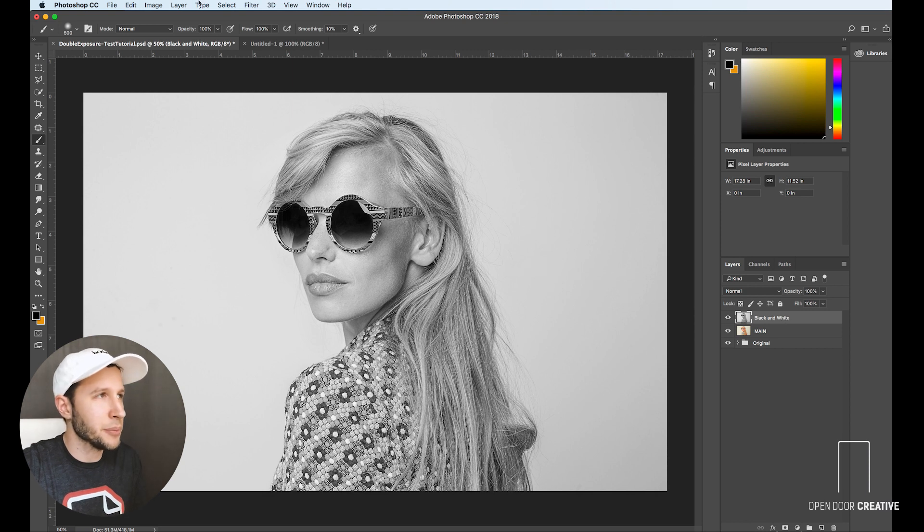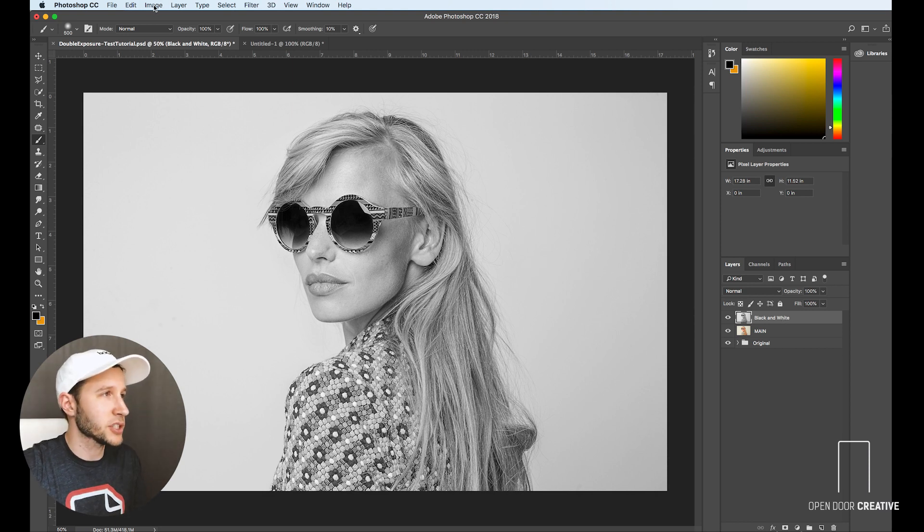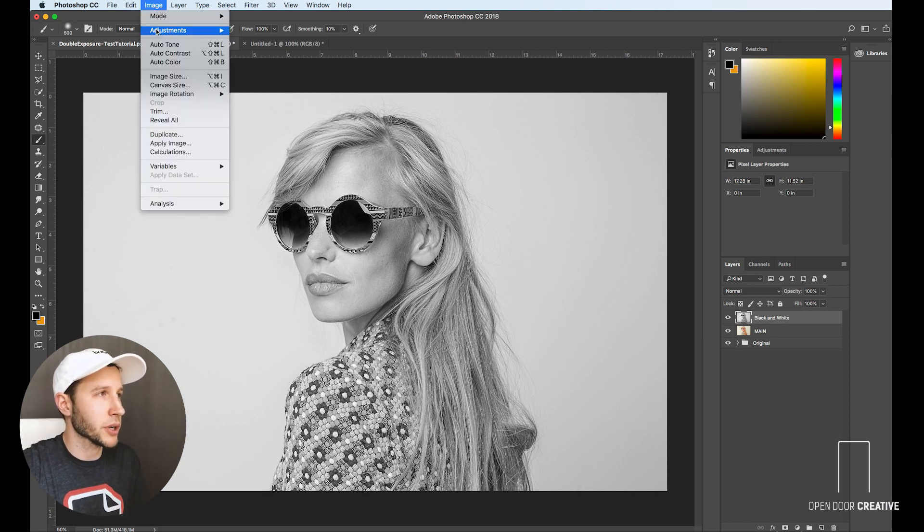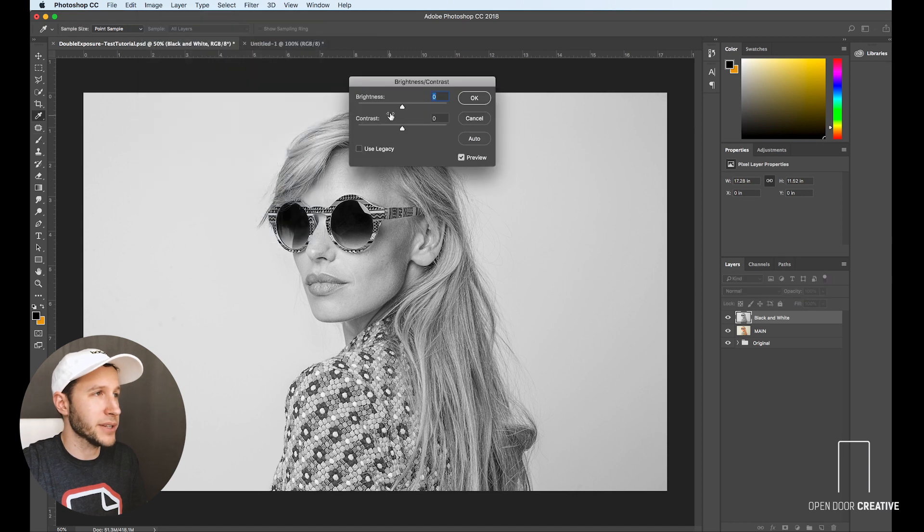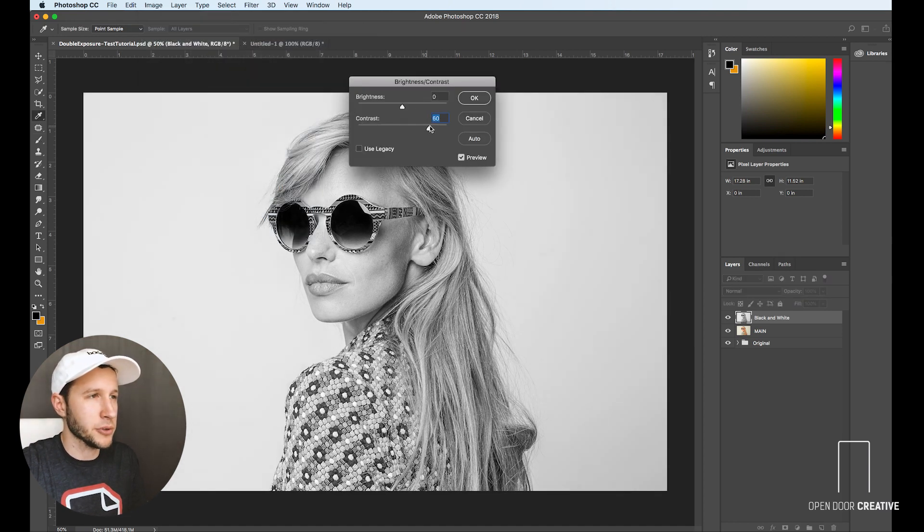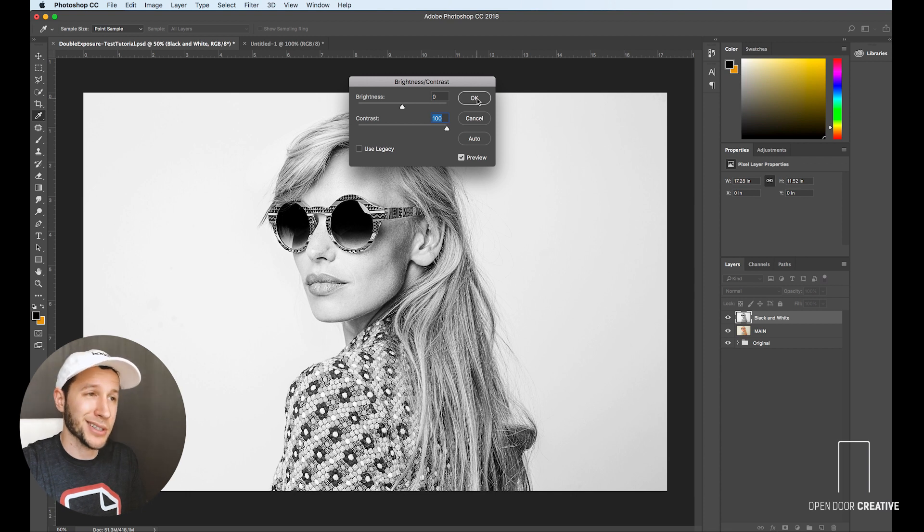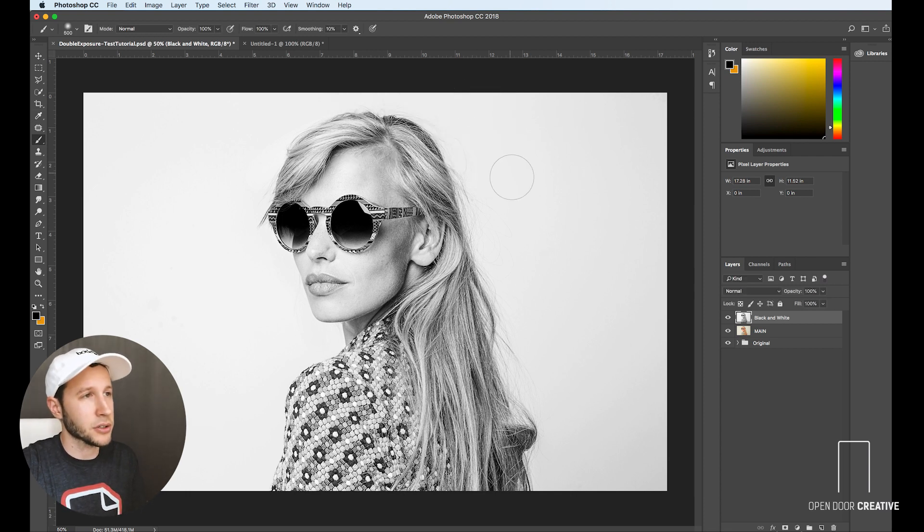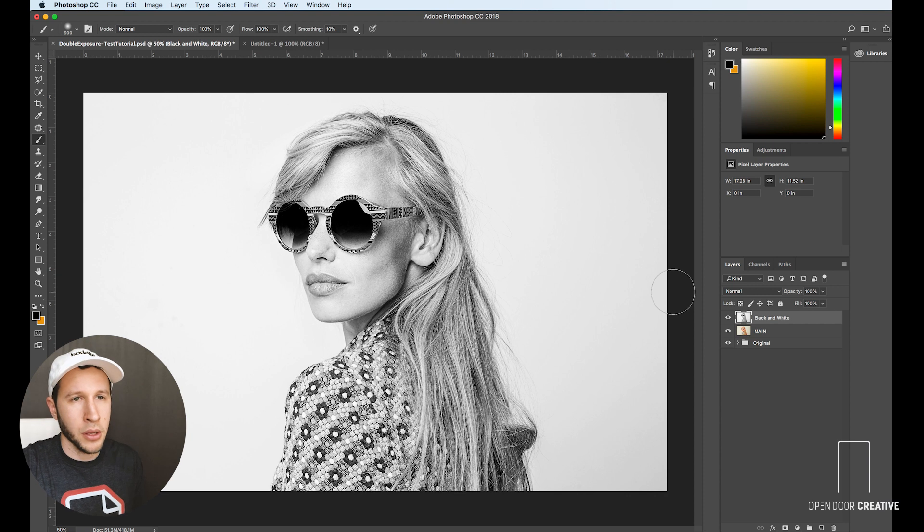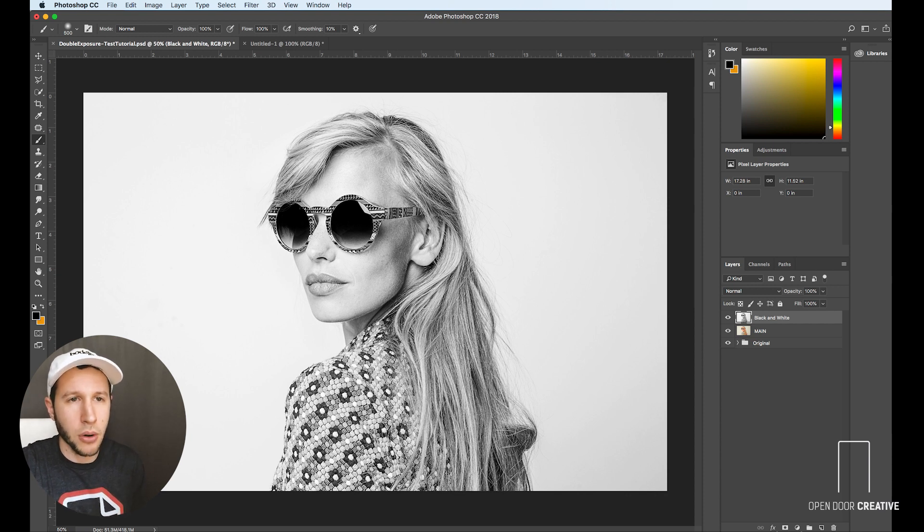But let's boost the contrast just a little more. So we're going to go to image, brightness and contrast, and we're going to boost this contrast up to almost an unsafe level. We are going a hundred percent. So click okay.